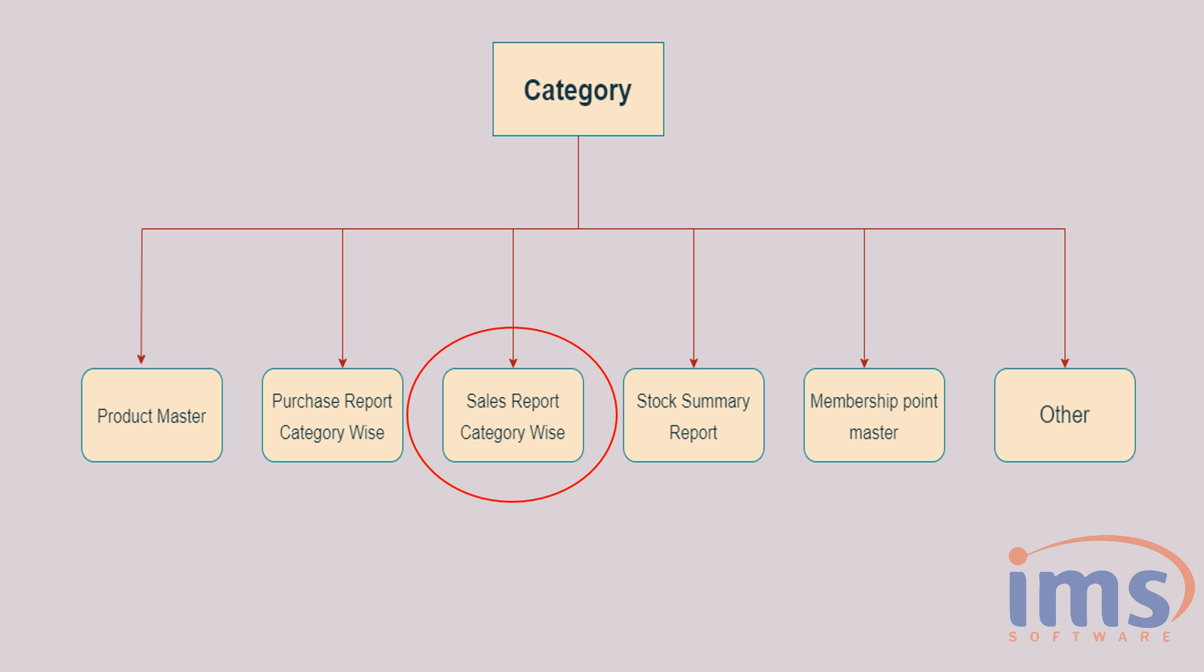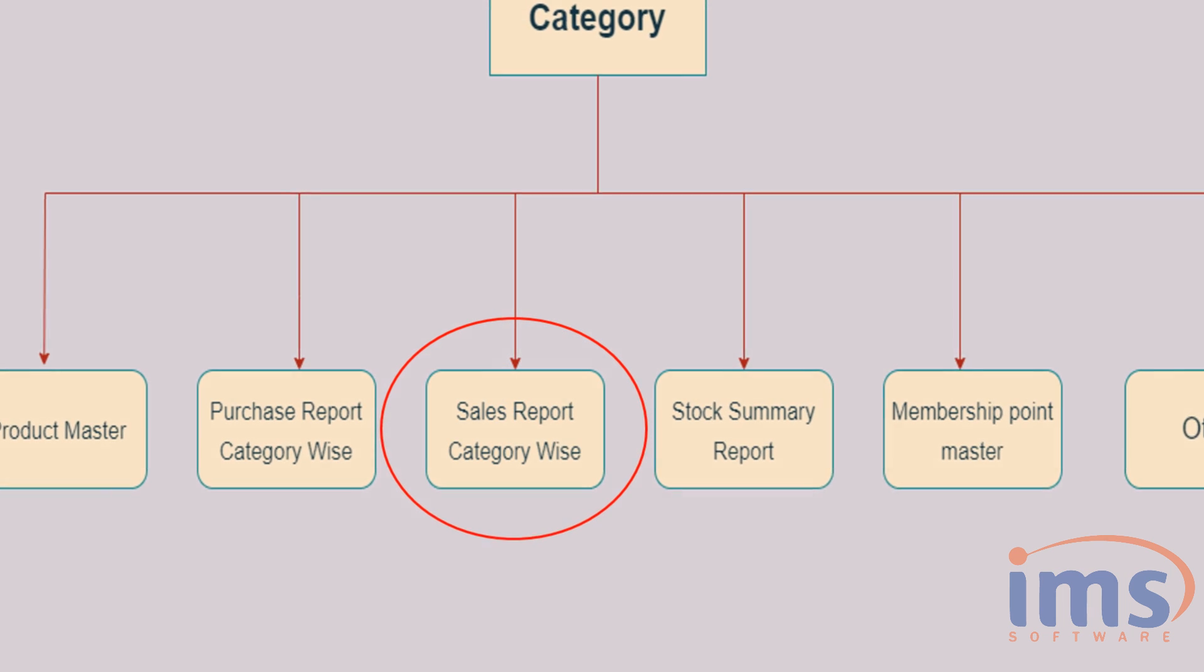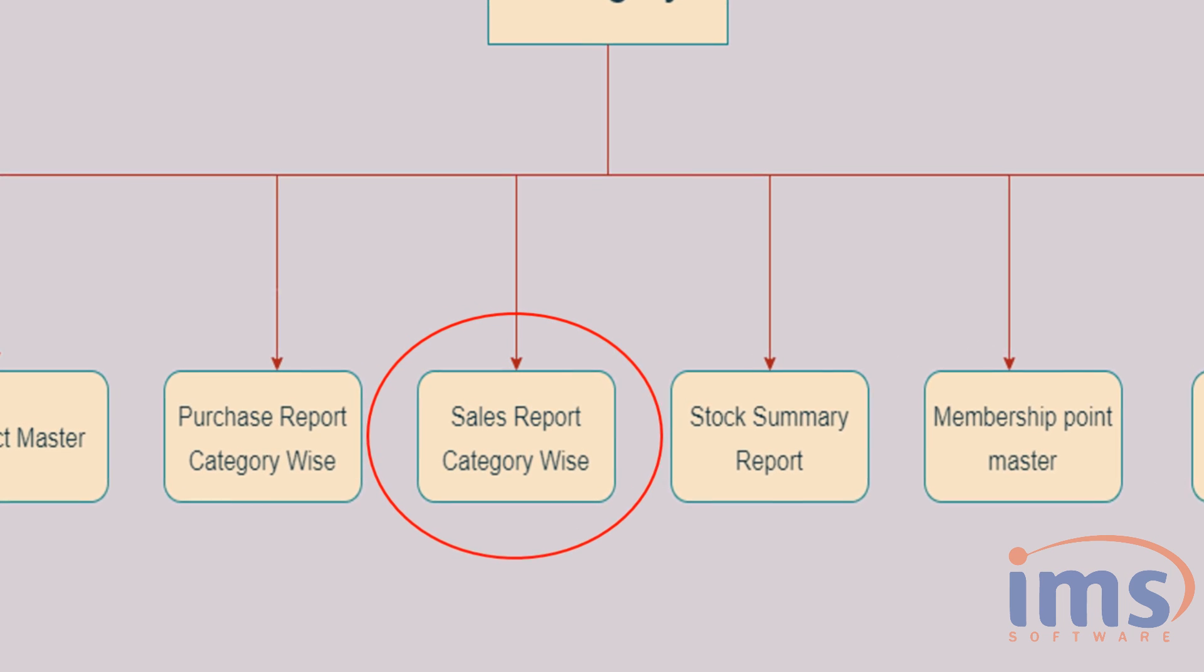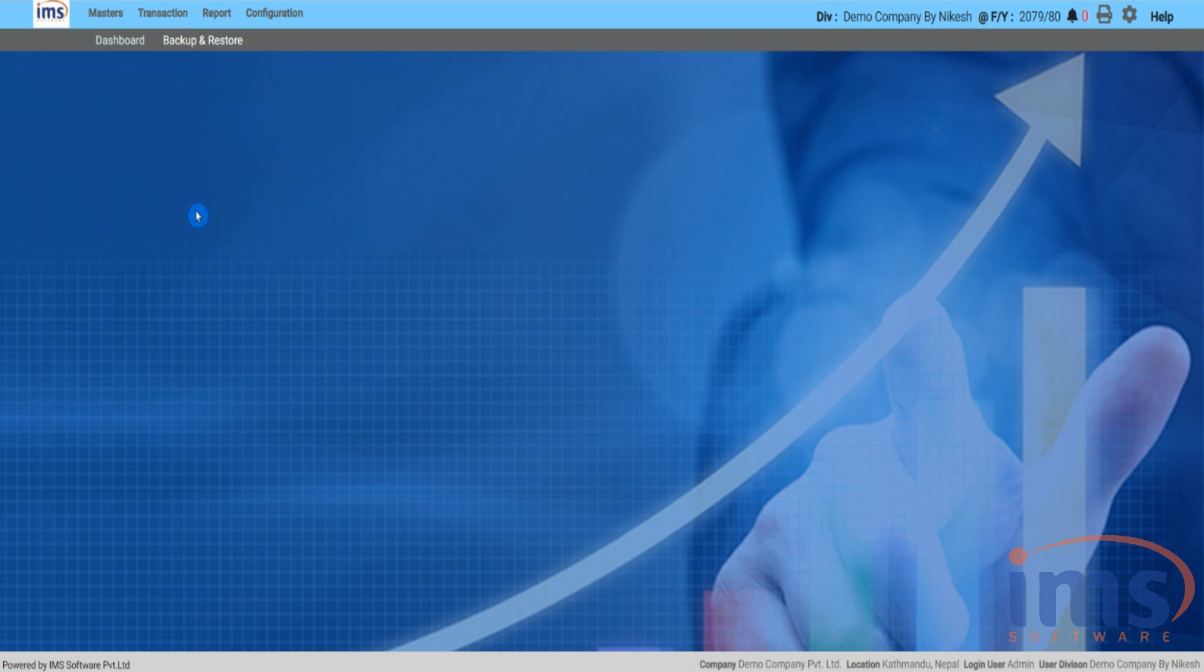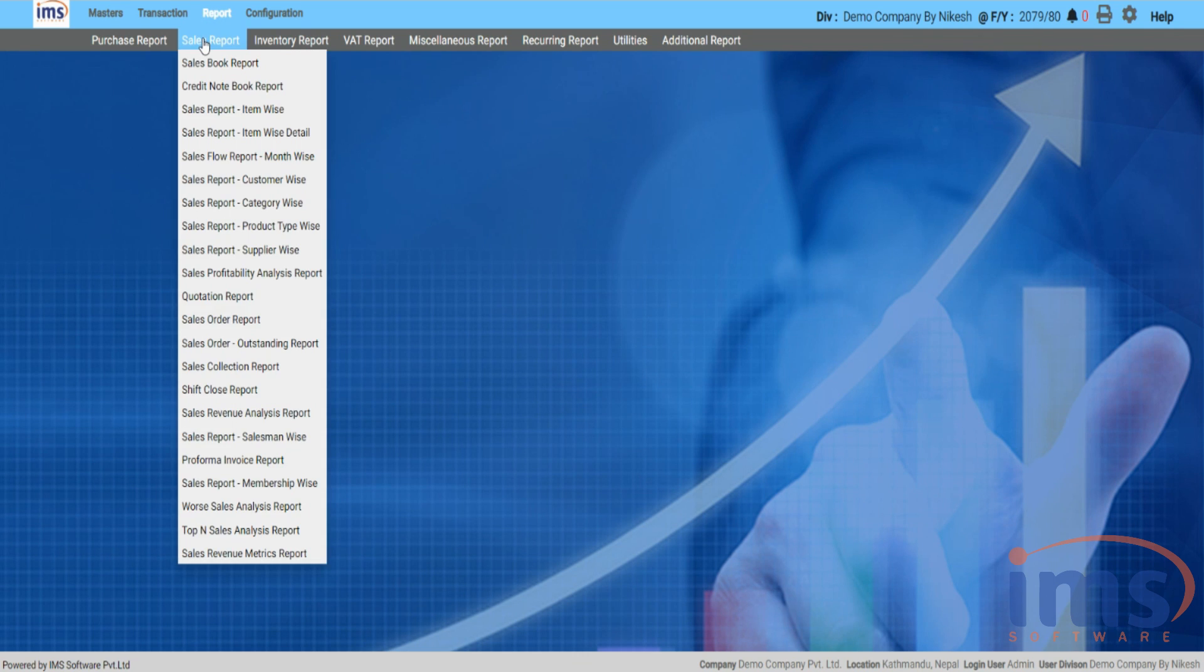Now let's look into Sales Report. You can view the sale report category-wise by dividing the product's categories. To view that report, click Report and then from that drop-down select Sales Report Category-wise.